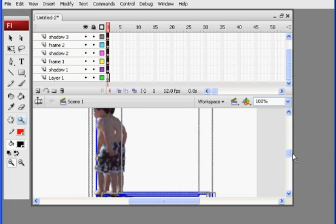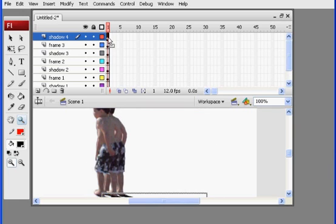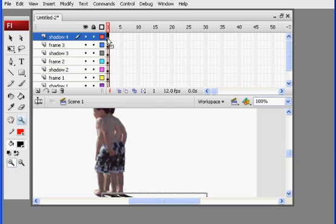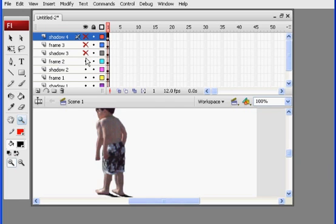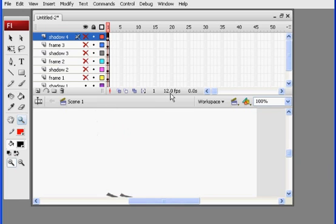And then see how that comes in. And once again, it looks like some of my shadows didn't come in correctly. So I might just see what happened with that.